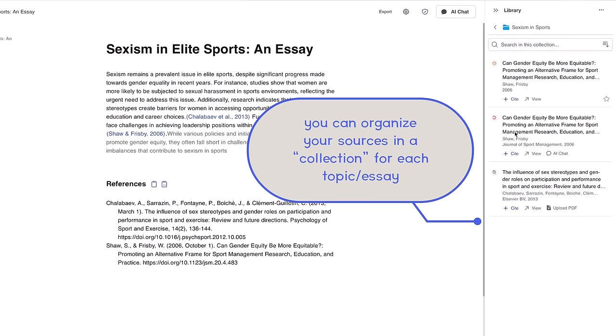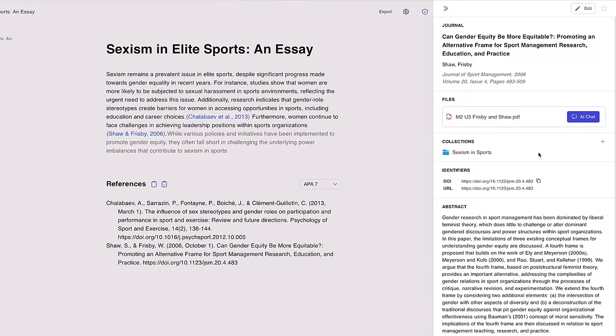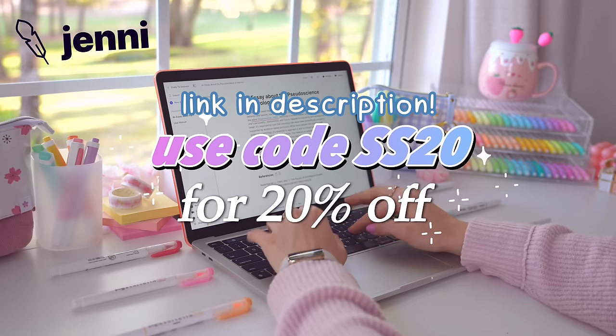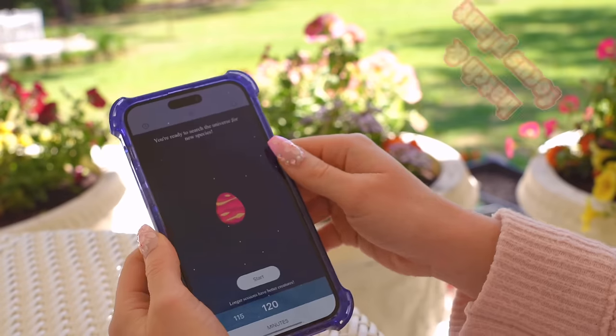You can use Jenny AI for free, but if you want to use its more advanced features, you can sign up for Jenny and use the code SS20 for 20% off.